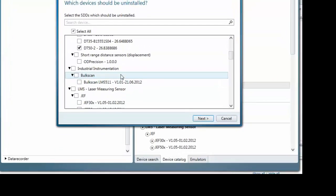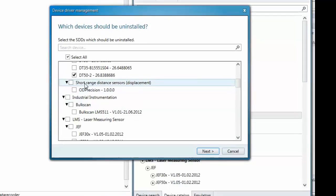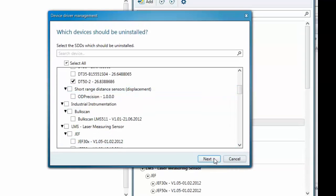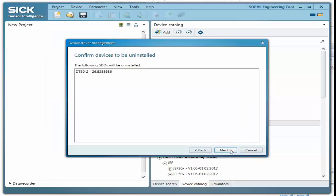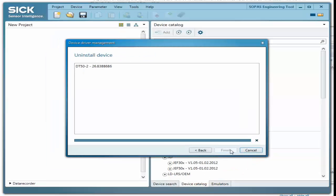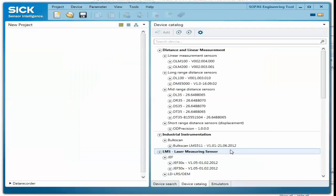An uninstall dialog box will appear where additional SDD files can be selected for removal. After any changes are made, select Next and continue with the prompts to finish the removal of the SDD file.